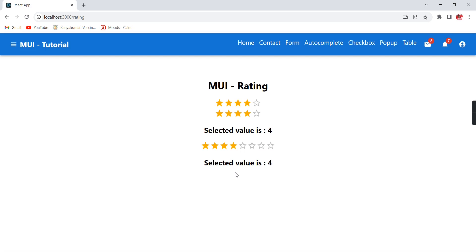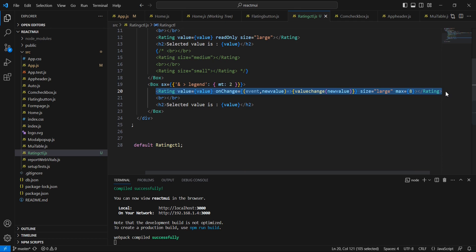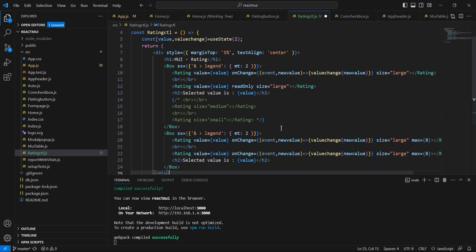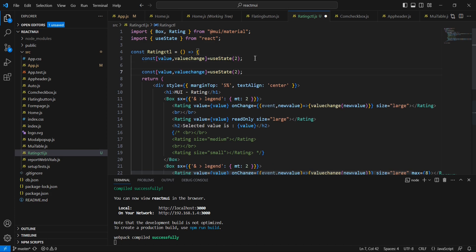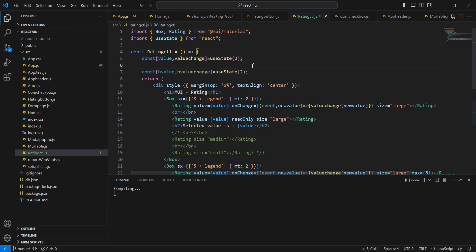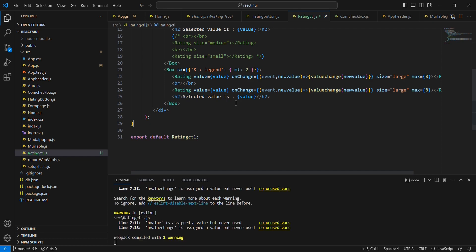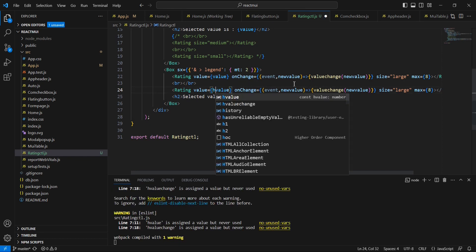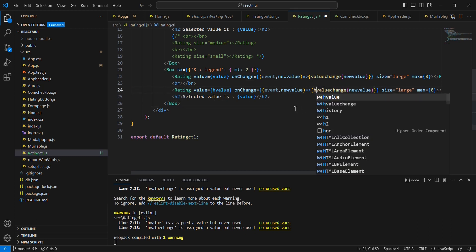As of now we are providing the full value as our input. Instead of that, we can provide the half rating also. For doing this, let me copy the same rating control once again. This is fine. And next, let me declare one more useState variable. The default value is same only. Just we can include this H. This H denotes this is the half value. And instead of this value also, I can use this half value. And in this event also, I have provided the half value change.